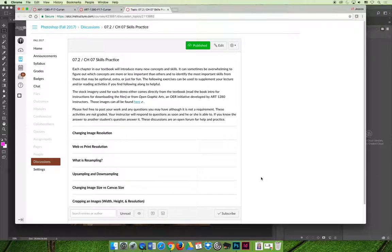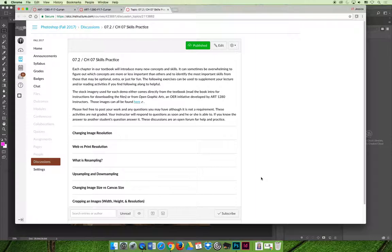Three bonus points is not 3% on your exam, it's three points. Most of the exams are 30 points and so three points is 10% of the score. So you can swing your grade 10% higher if you just participate in these skills practice activities.